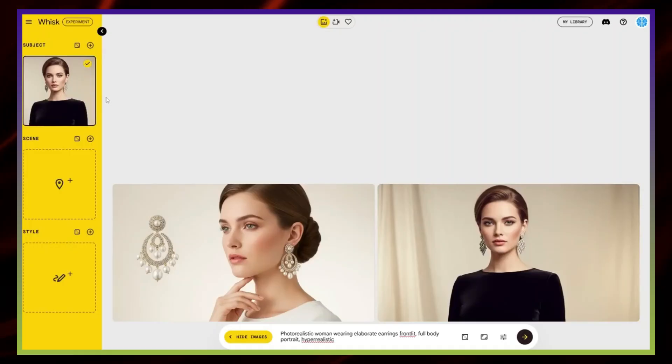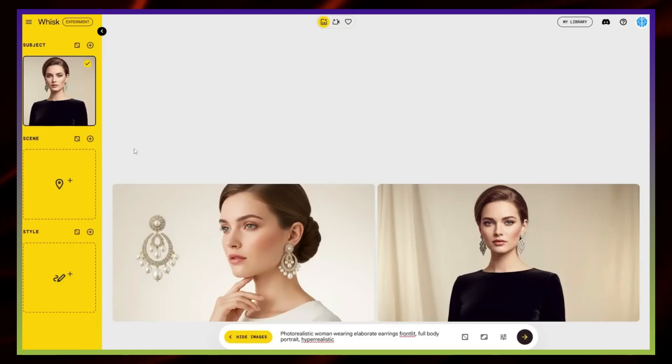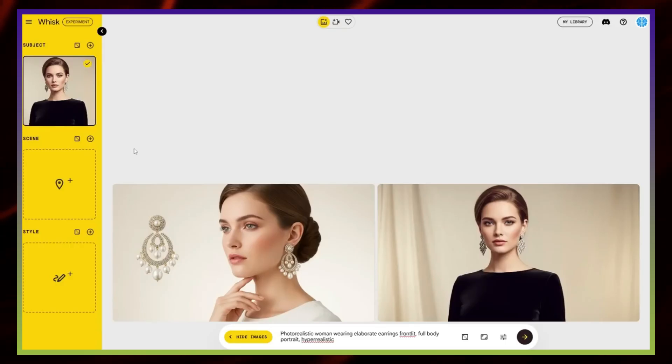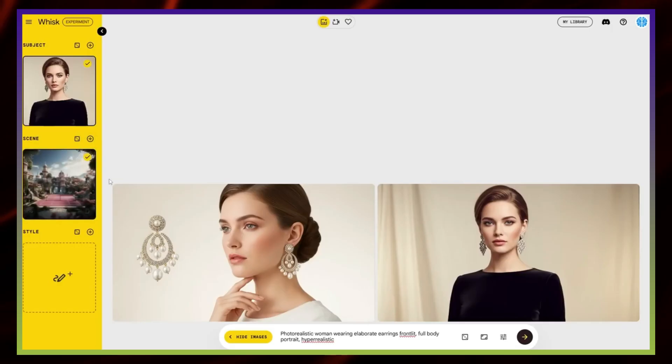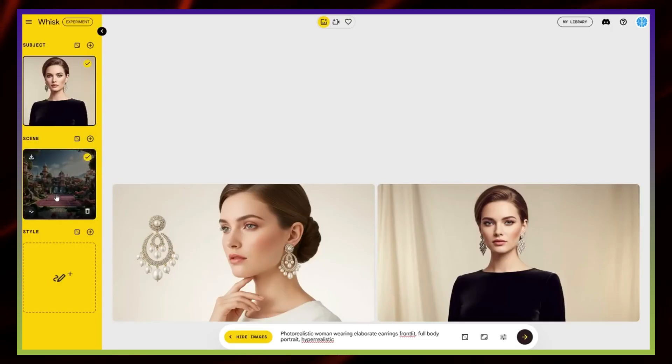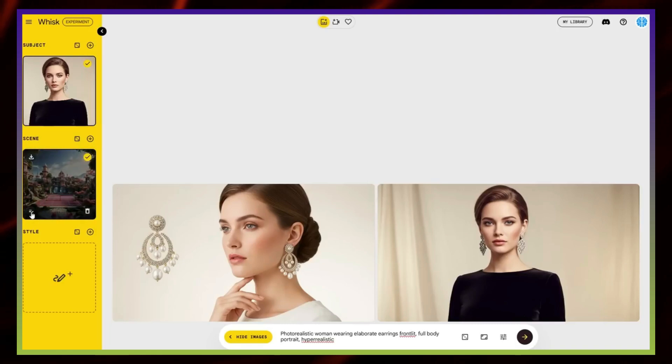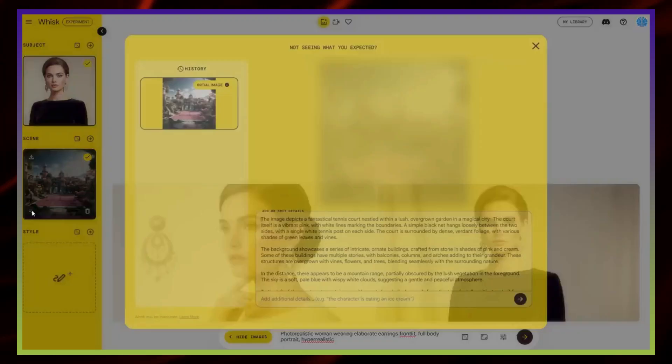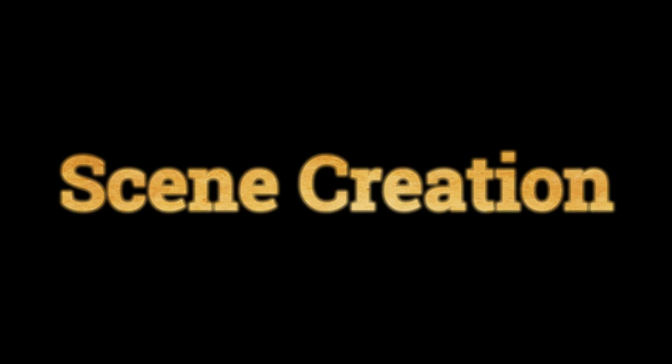Subject focus. The next step is to generate a scene. A scene is basically the environment or location where our subject will appear. You can upload your own image or simply type in a quick prompt. For this demo, I'll generate one randomly so you can see how it works. Here we go. The scene has been created, and honestly, it looks great so far. At first glance, it seems like some kind of fantasy setting, maybe even a tennis court. Looking closer, it's actually a magical overgrown city with a tennis court placed right in the middle. A really creative mix.